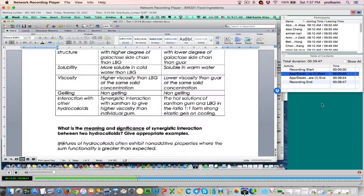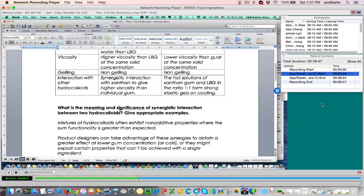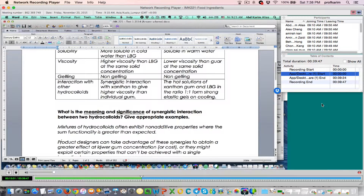So that's how we explain the meaning of synergistic interaction. Now, what is the significance? Why is synergistic interaction good? Usually it's desirable — it can provide some advantages to the application. Product designers can take advantage of these synergies to obtain a greater effect at lower gum concentration. Because we can mix them at lower concentration to get a higher effect.